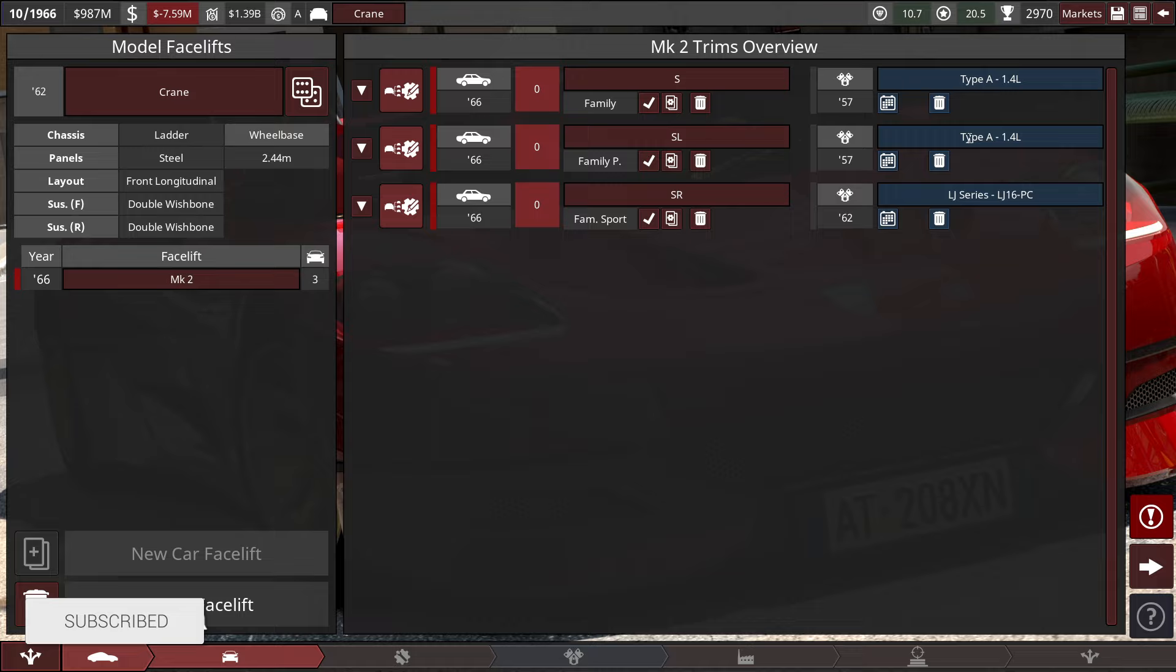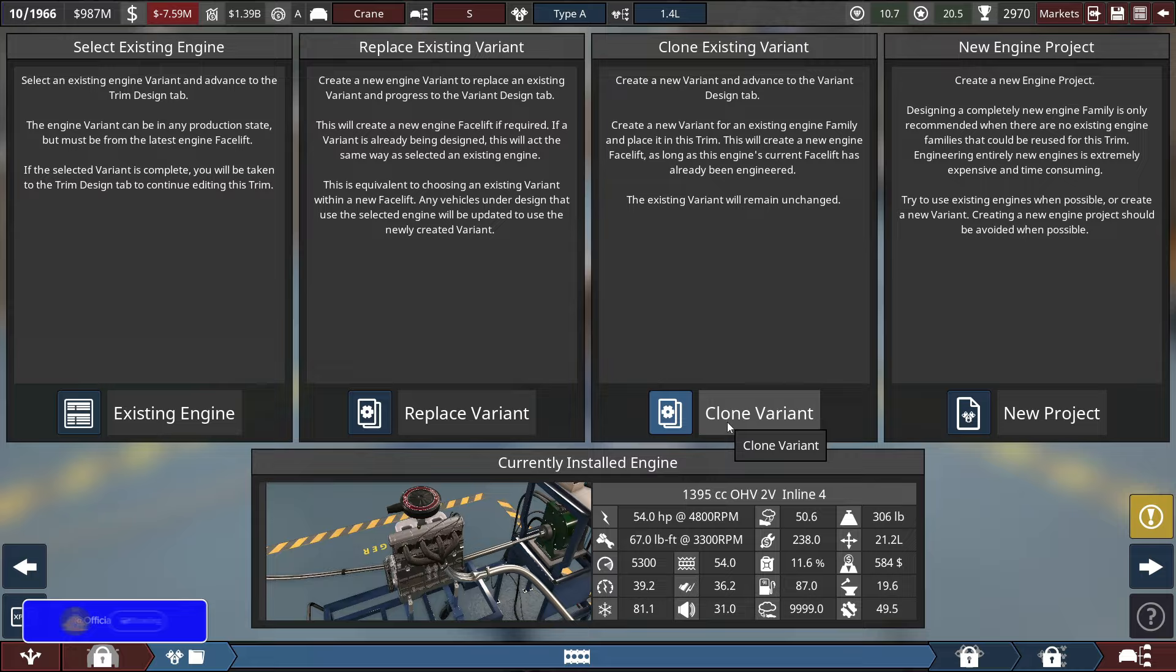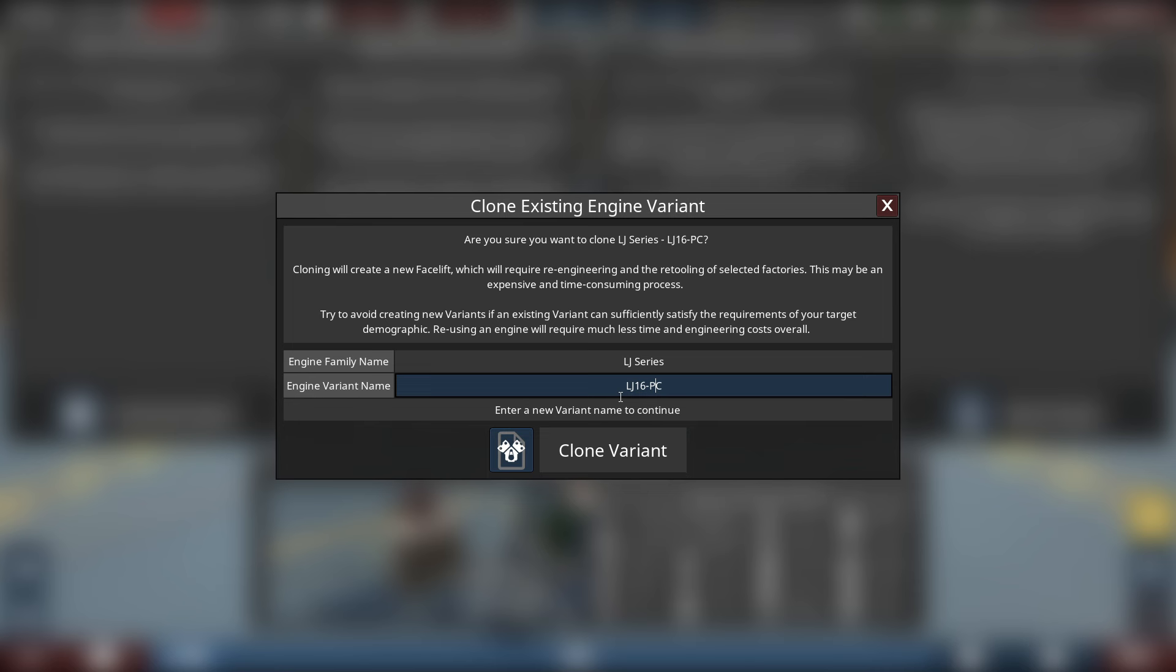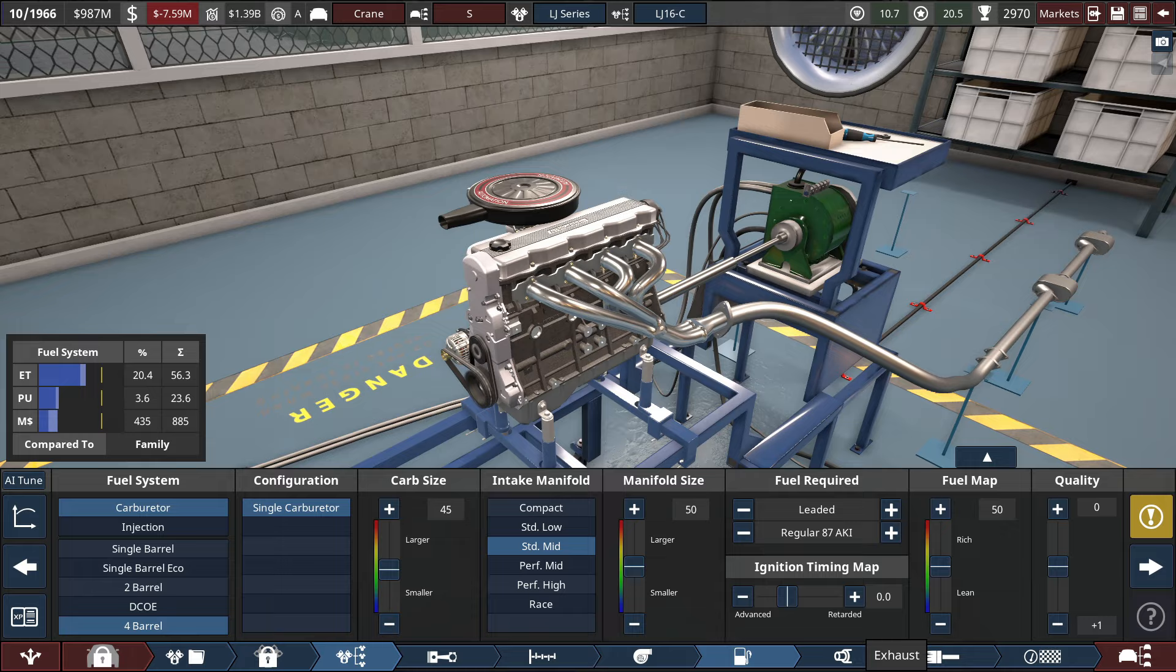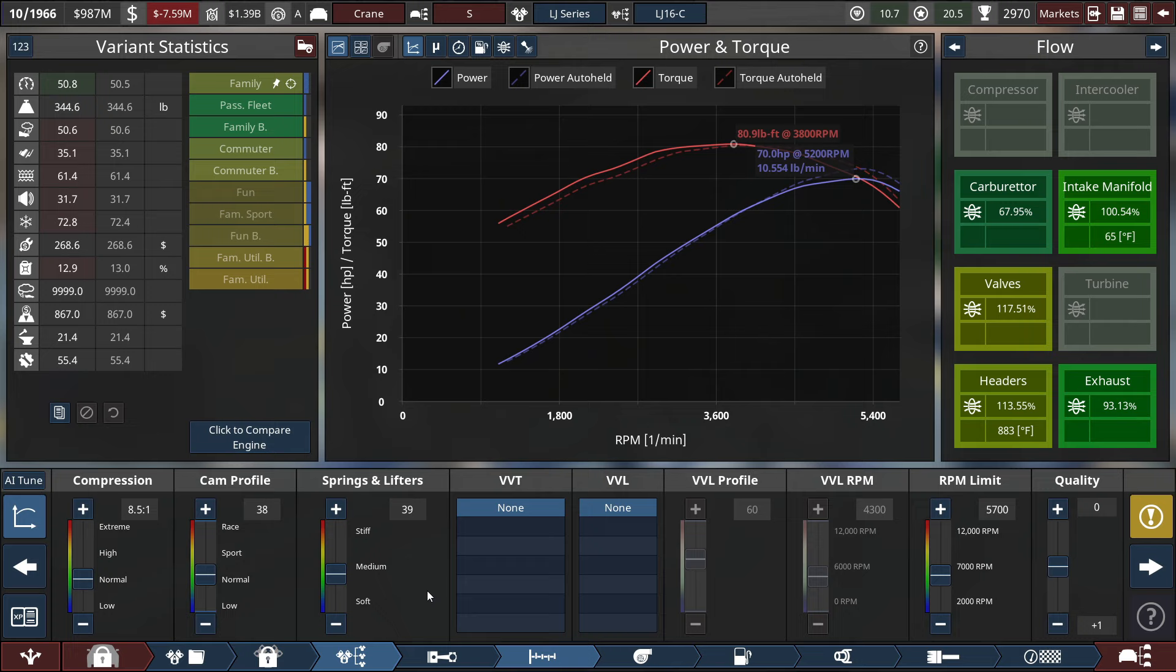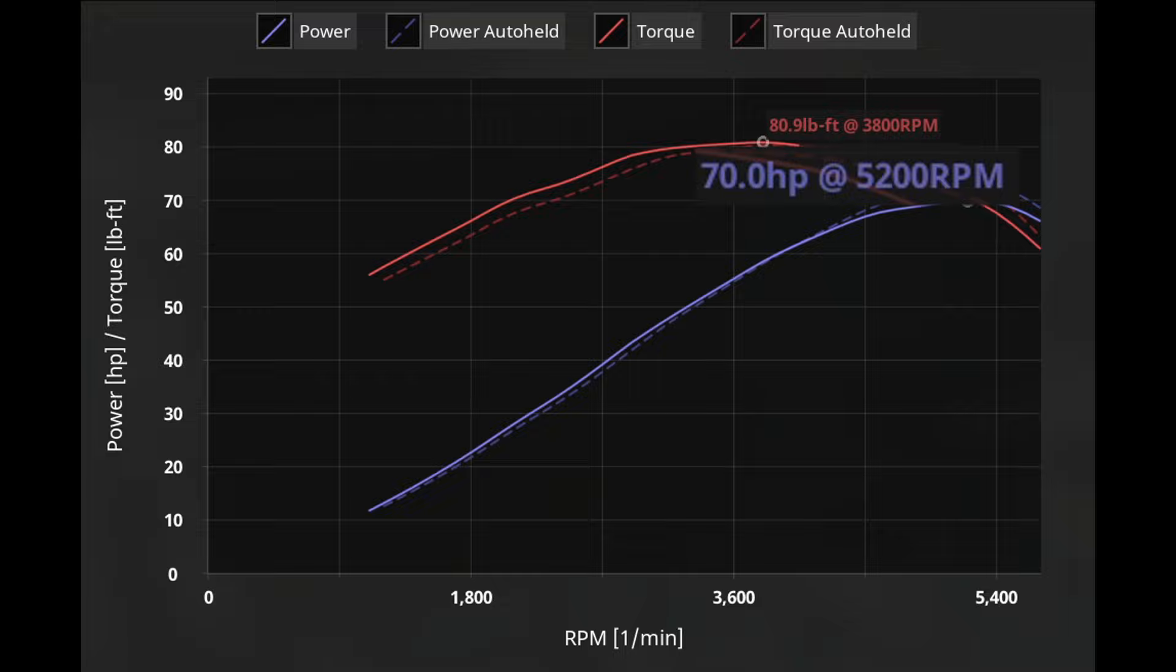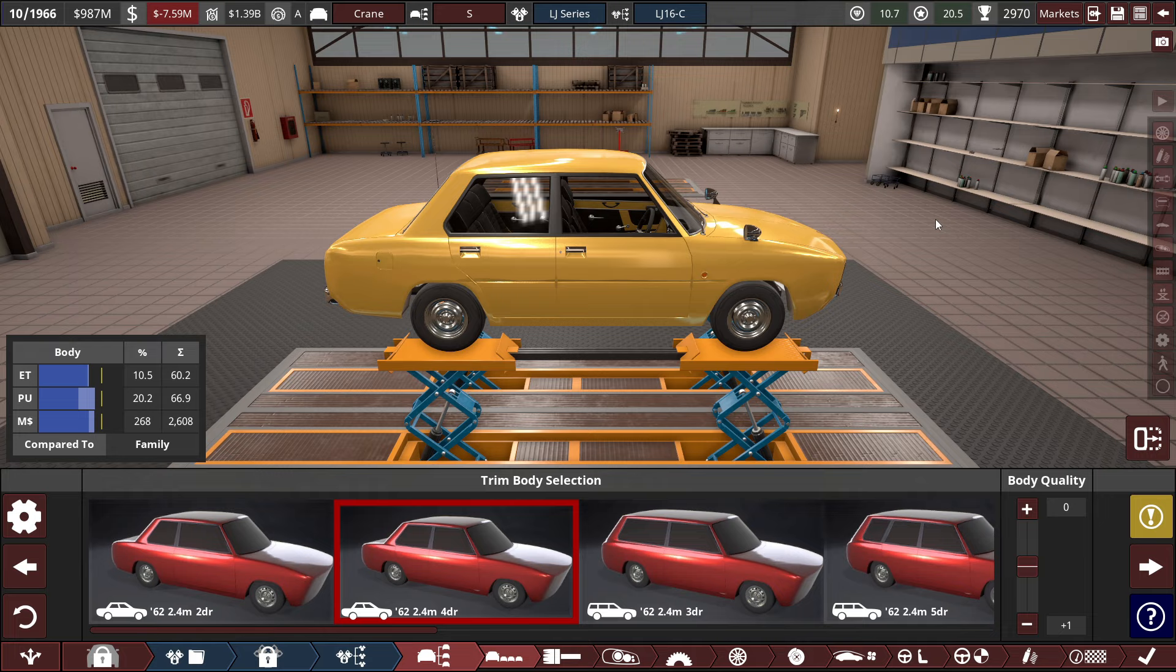Obviously, my Type A engine for the Winnow Crane is not being used for the S and SL lineups, which is causing me to lose $7 million a year. To save this issue, let's go to the Crane and create a new facelift. I'm not going to change the overall body styling, just implement the LJ series engine into the SL and S trim levels. Starting with the S lineup, let's change the engine and clone the LJ-16PC to make the LJ-16-C, a standard level version.